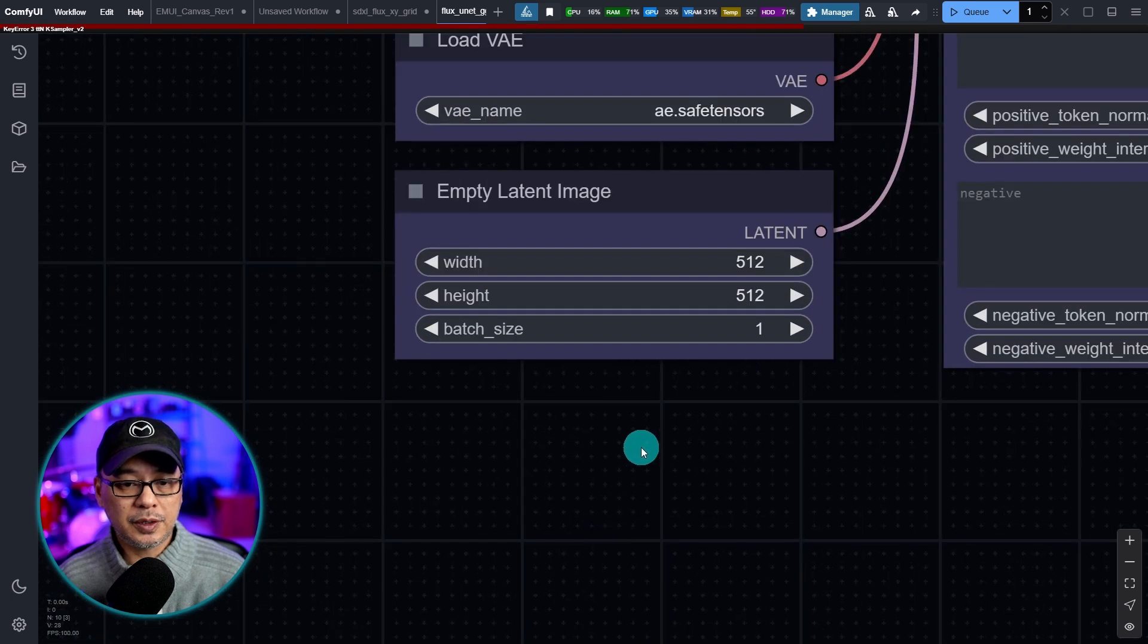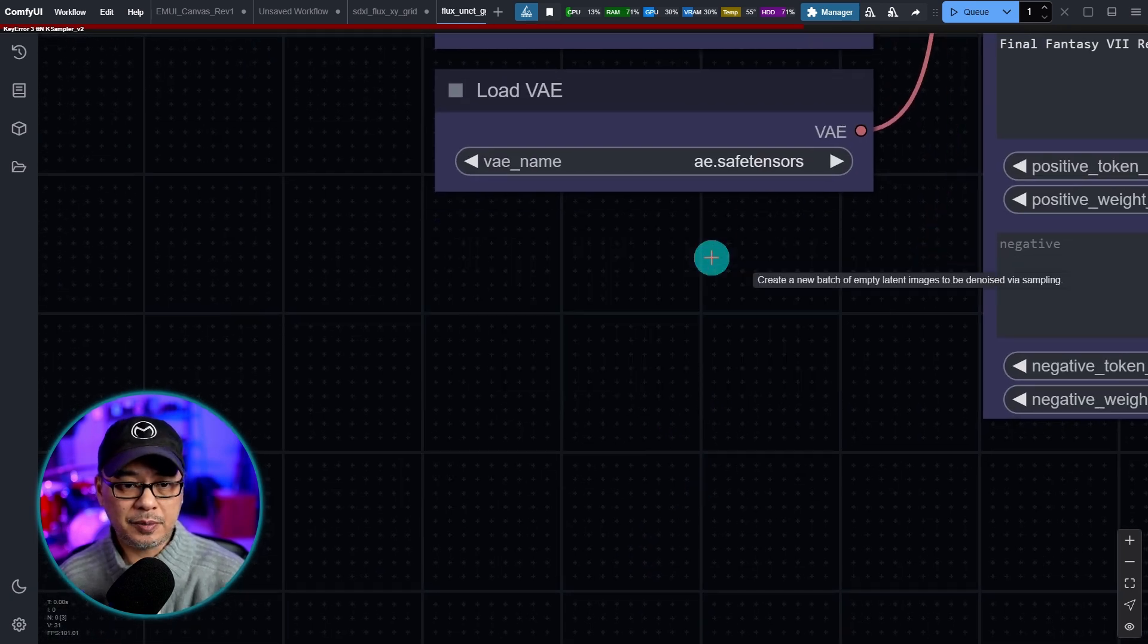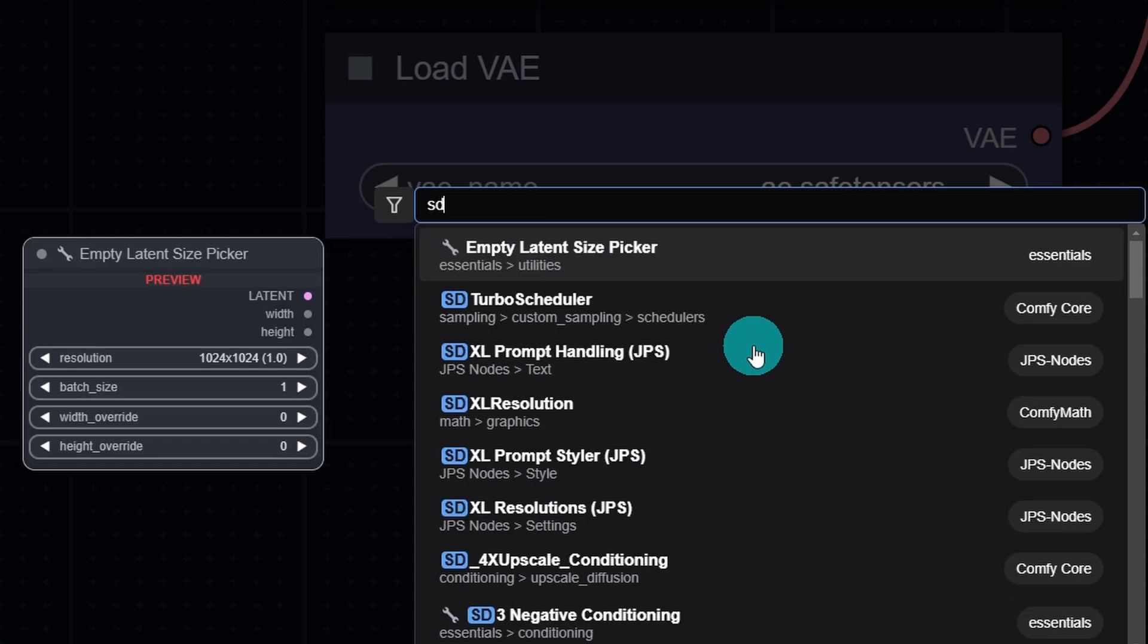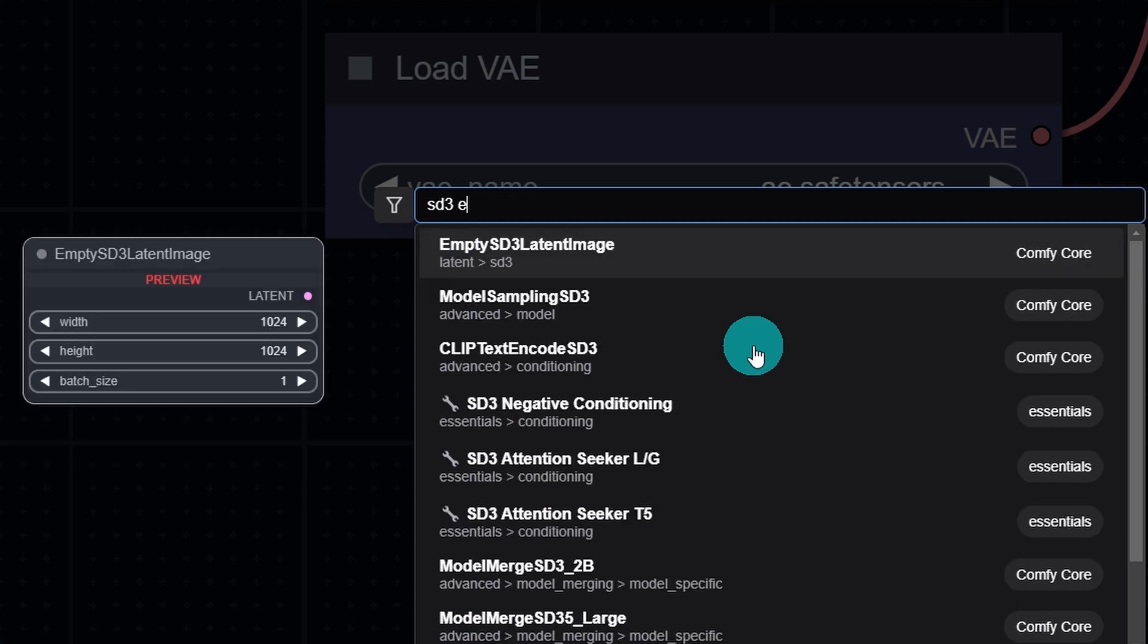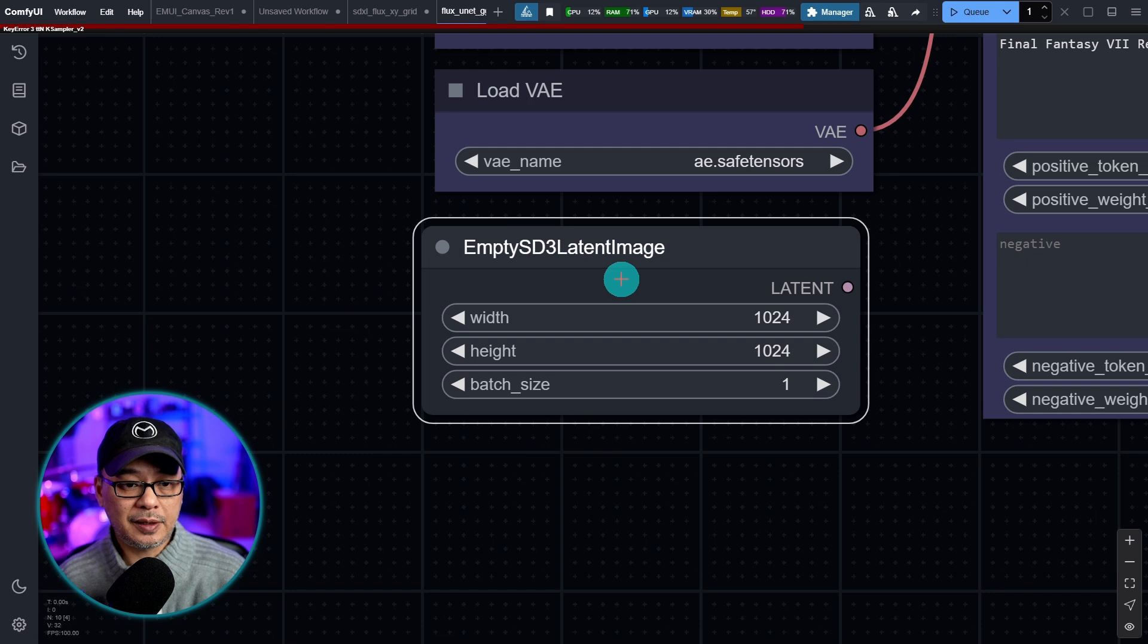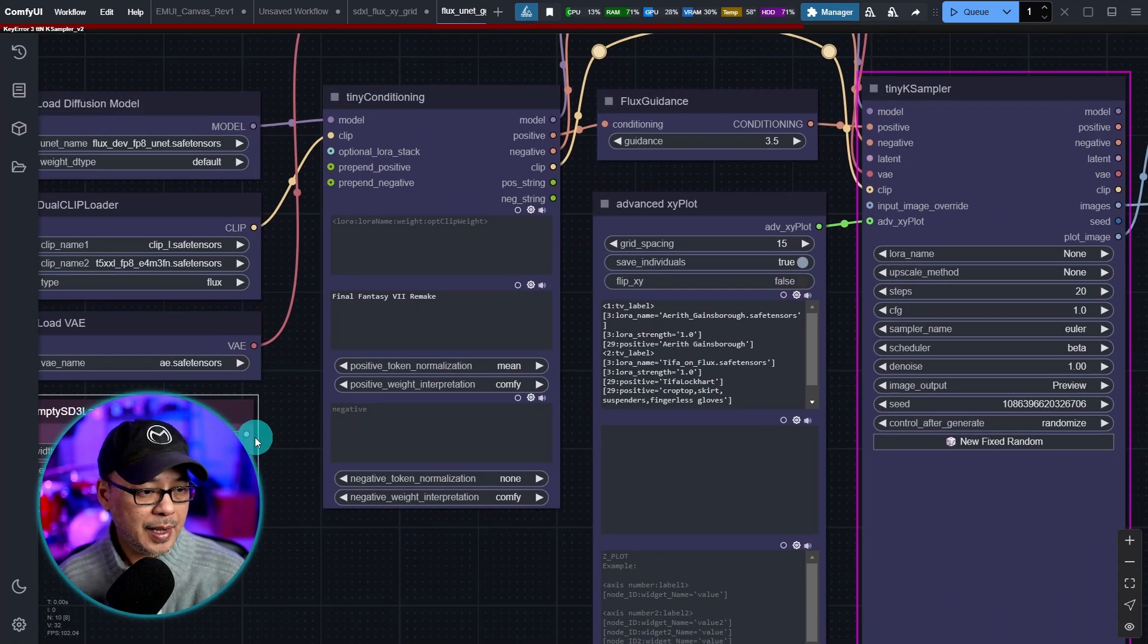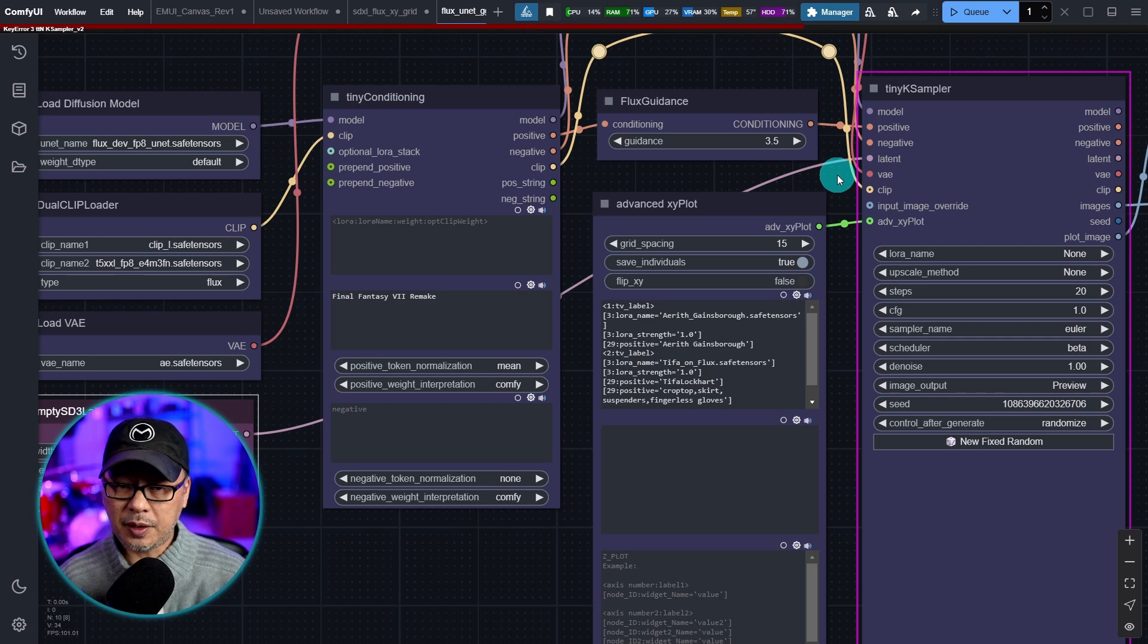So what you want to do to correct this is get rid of this empty latent and then double click. We're going to type in SD3 empty and use this empty latent node. And then we just need to connect it back to the sampler and then I'm going to run this once again.